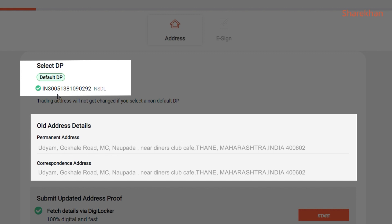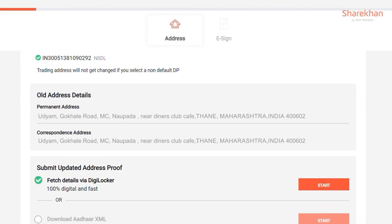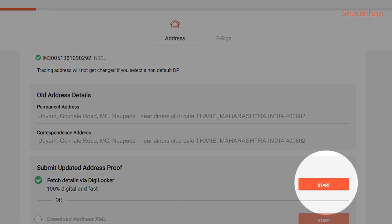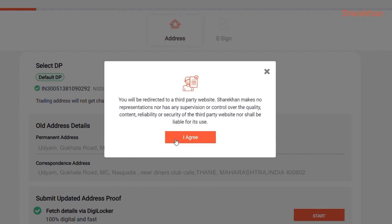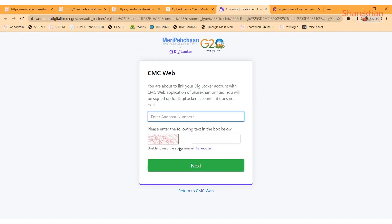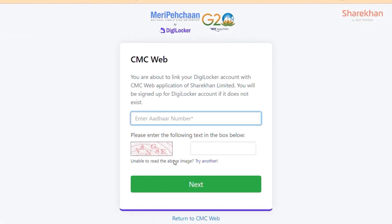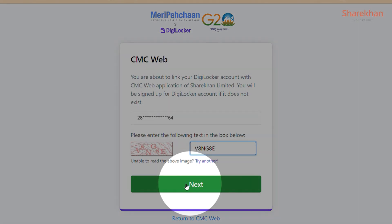If you wish to update your address by DigiLocker, select Fetch Details by DigiLocker and click on Start. There will be a pop-up message for redirection to a third-party website. On clicking I Agree, you'll be redirected to the DigiLocker page where you have to enter your Aadhaar number and CAPTCHA below it. Click on Next to proceed.